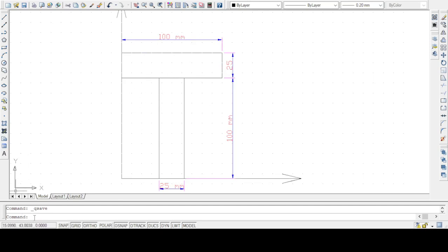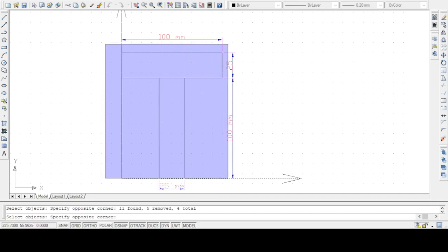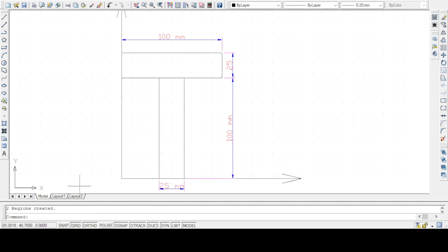Now, in order to locate the center of gravity (CG point), we need to convert this section into a region. So I will type the command REGION, then I will select the objects — the flange and also the web. I am going to select the flange and the web together. Two regions are created now.